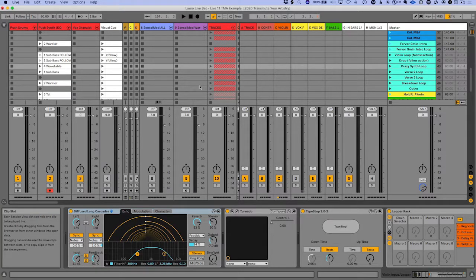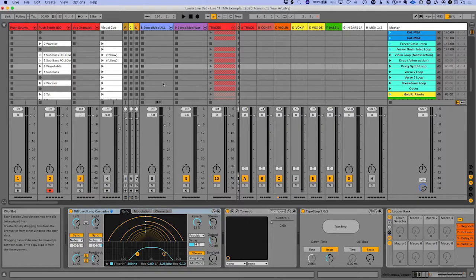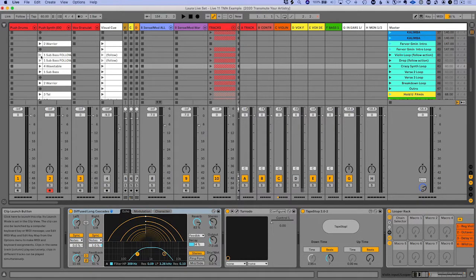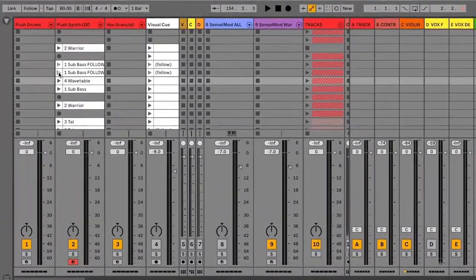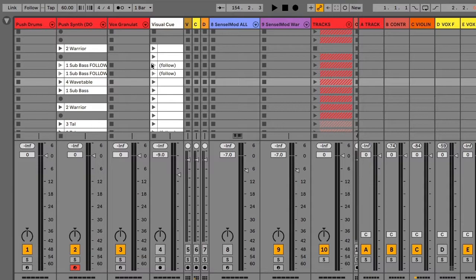Now let's talk about follow action improvements. This is so cool. I love this because now I can see which clips have follow actions in them.